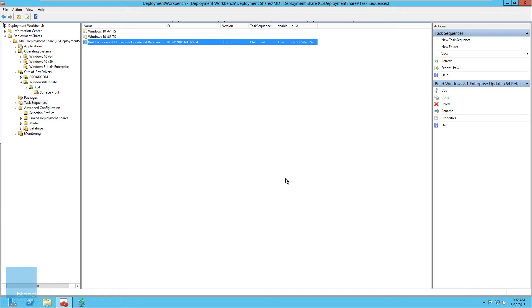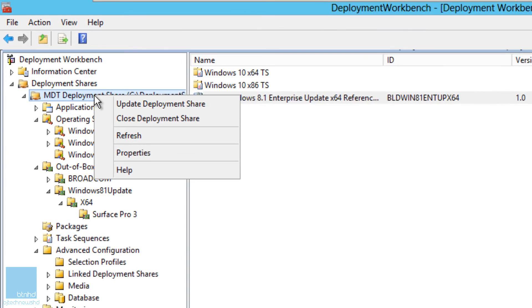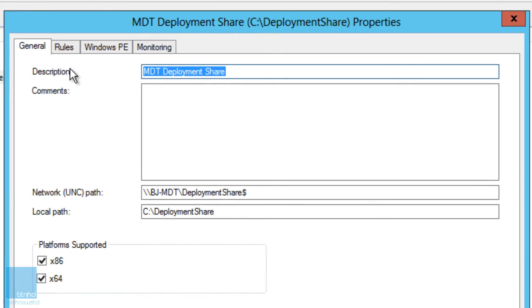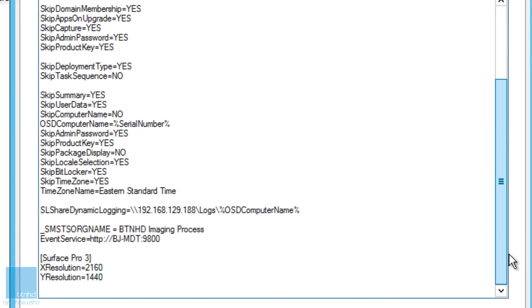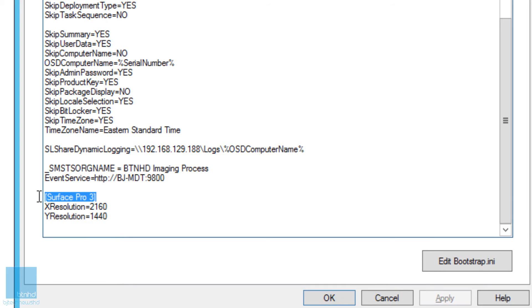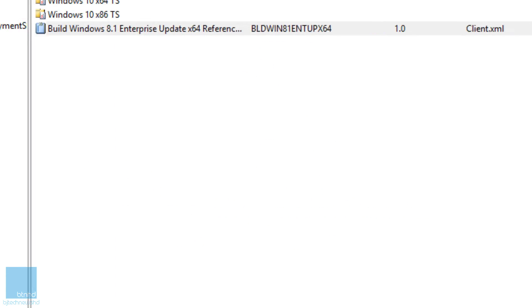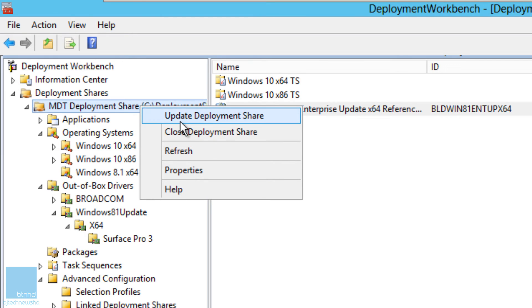Optionally, you can configure the default display resolution. The Surface Pro 3 default resolution is 2160 by 1440. Right-click your MDT node, go to Properties, then Rules. Within the Priority section, you want to add 'Model' before 'Default' — so 'Model, Default'. Then at the bottom add the model attribute for 'Surface Pro 3' with XResolution set to 2160 and YResolution set to 1440, and press OK.